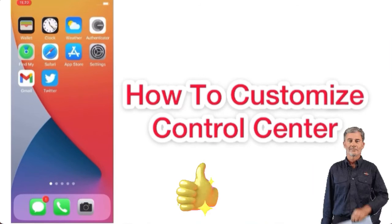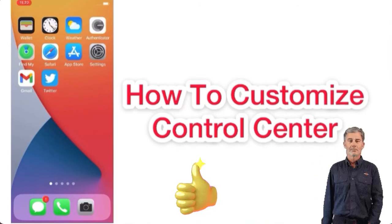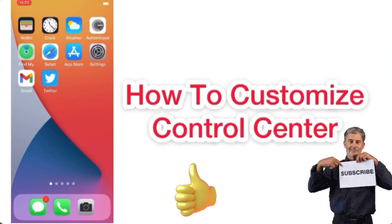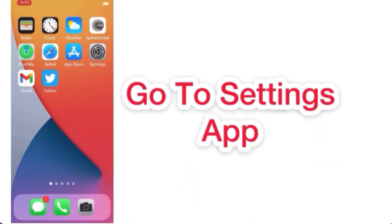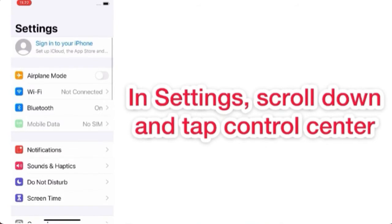Let's start it. First, go to Settings app. In Settings page, scroll down and tap on Control Center.